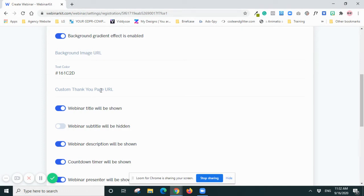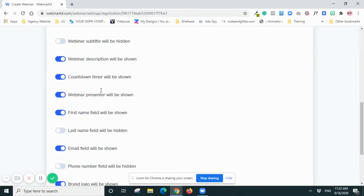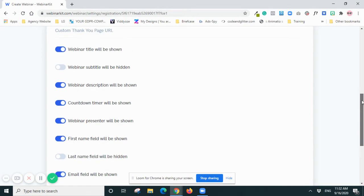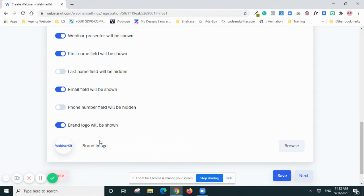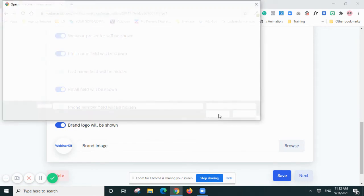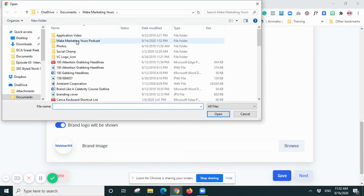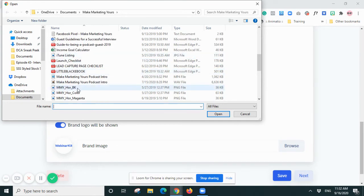But for simplicity for this demo, I'll just skip those. Webinar subtitle will be hidden, so you can actually set what people can see. Brand - I will put my own logo there.